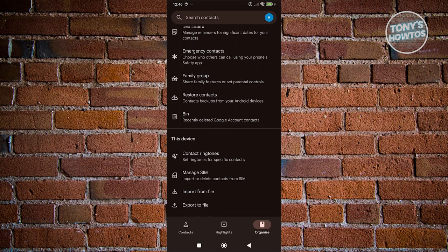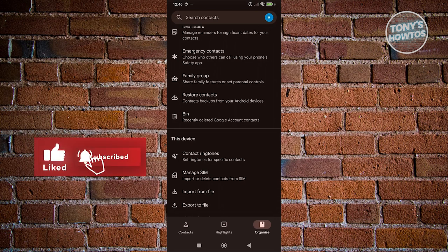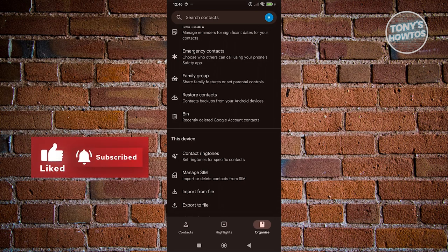But yeah, so in this case, that's how you copy your contacts from your SIM to Android. So if you found this video helpful, hit the like and subscribe button and watch our next video.